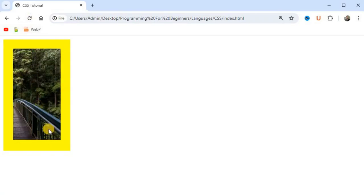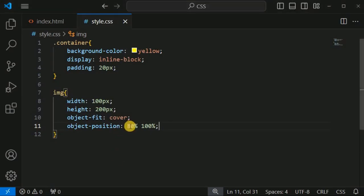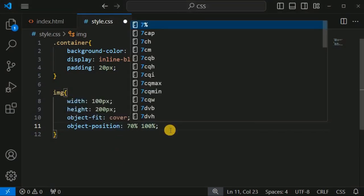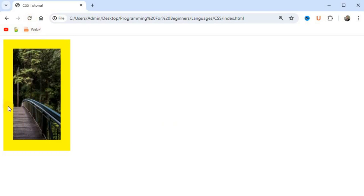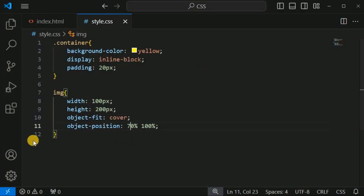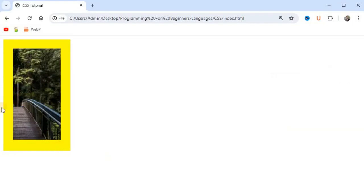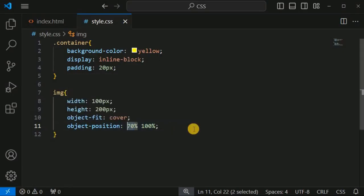This is the right part of the bridge. When we reduce the value from 80% to 70%, we can see slightly more of the left-hand side. After saving and reloading, the view has shifted slightly to the left. To see the extreme left of the image, we change 70% to 15%.